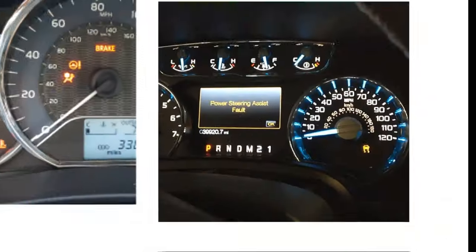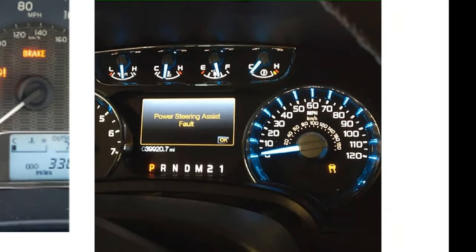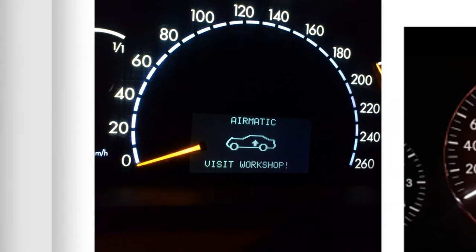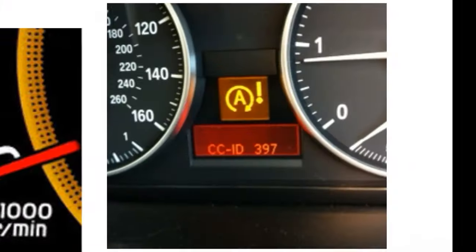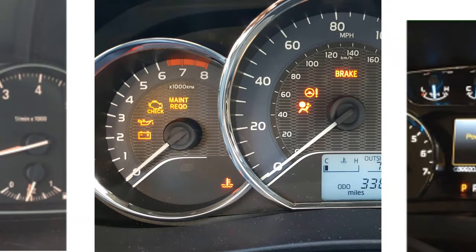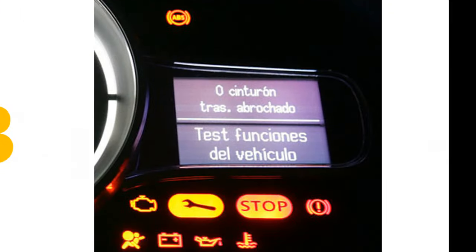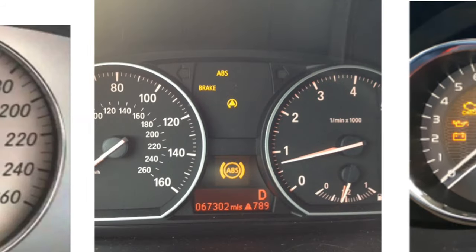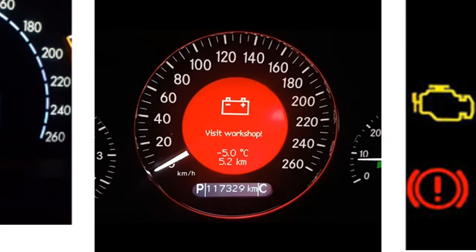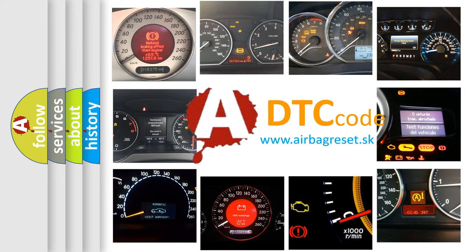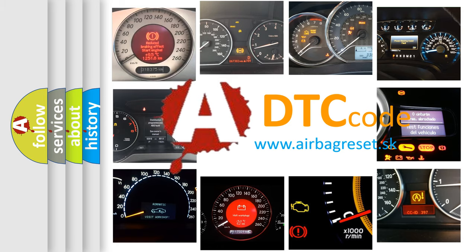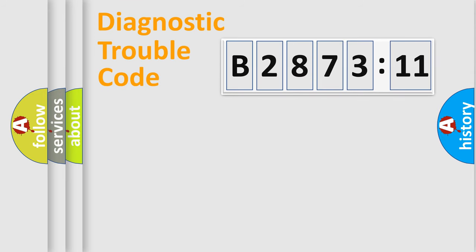Welcome to this video. Are you interested in why your vehicle diagnosis displays B287311? How is the error code interpreted by the vehicle? What does B287311 mean, or how to correct this fault? Today we will find answers to these questions together. Let's do this.